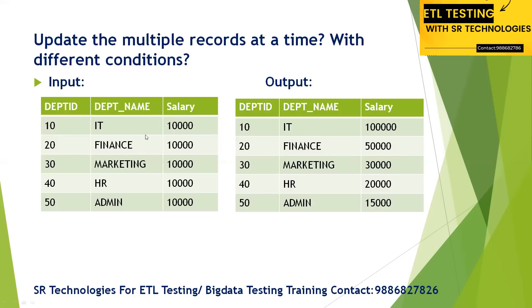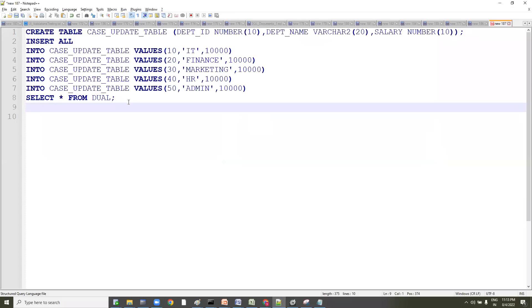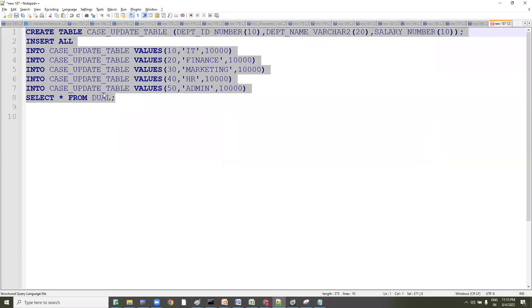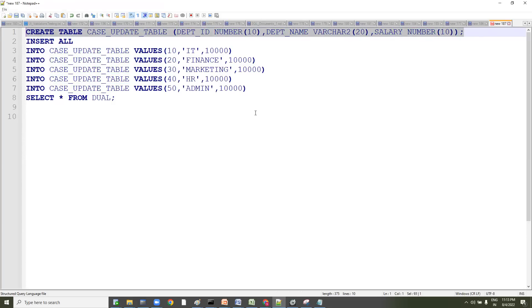Now we want to set these up. If I wanted to do it individually, I'd have to go ahead and update each record one by one. First we'll create the table, then we'll do the solution. I'm creating a table called case_update_table with department_id (number), department_name, and salary.